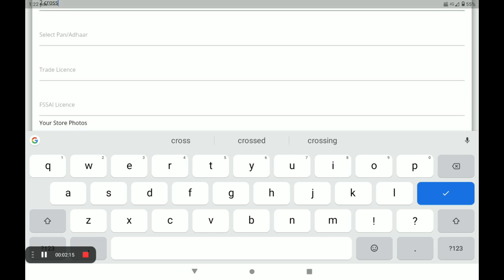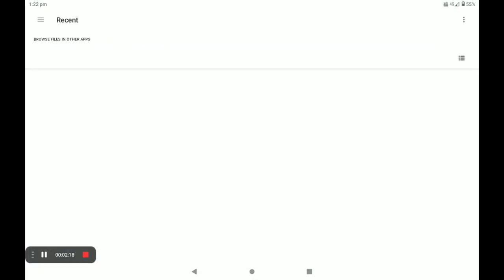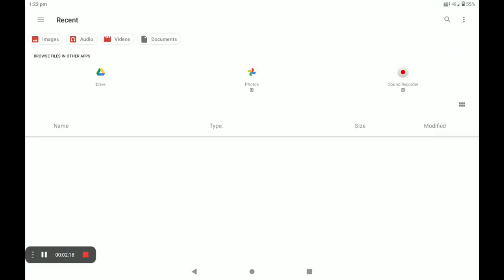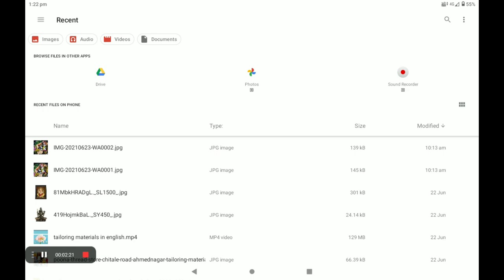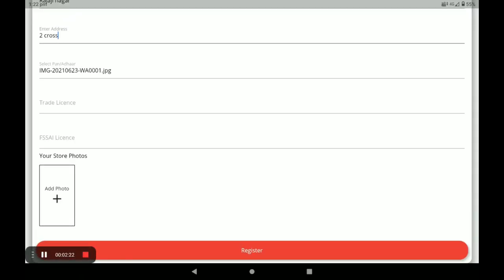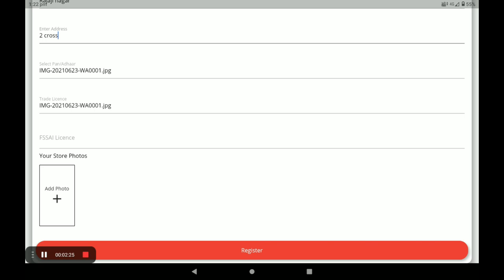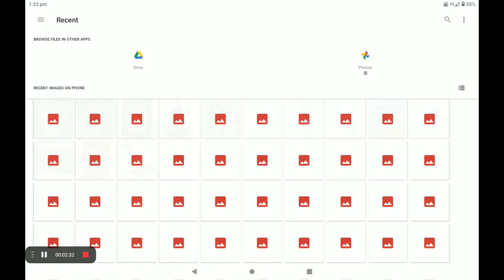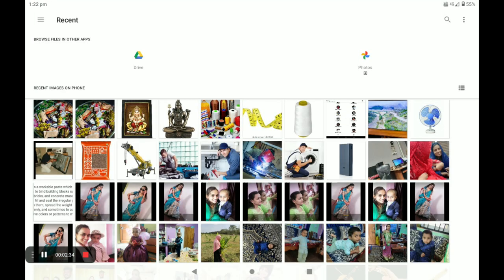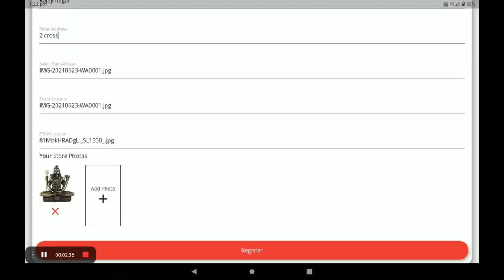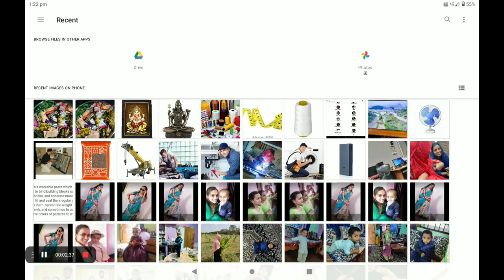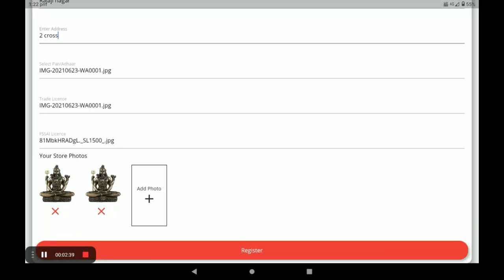Next, you have to select your PAN card or Aadhaar card — the first option is Aadhaar card, you have to provide this. Then provide your trade license and SSSI license. If you don't have these licenses, you have to provide your electricity bill for your store. Next, add your product photos — you can add more than one product photo. Then click 'Register.'